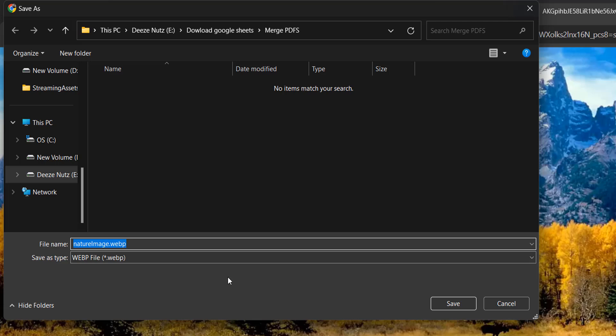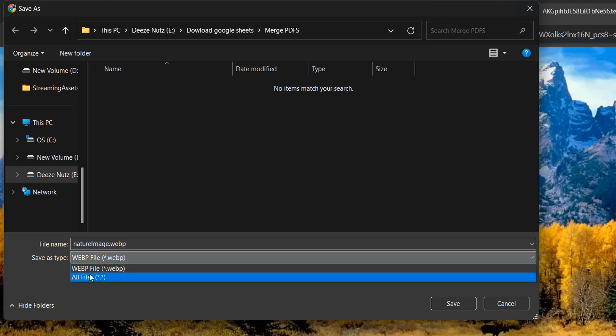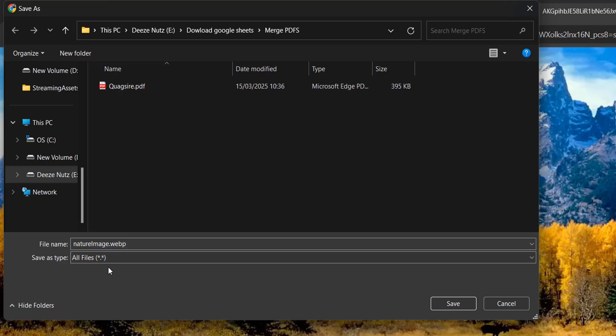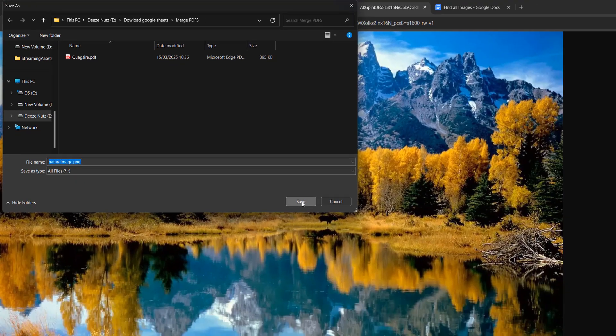And if you don't want it to be webp, just change this to be all files and make sure the name of the file ends with .png. Then you can click on save.